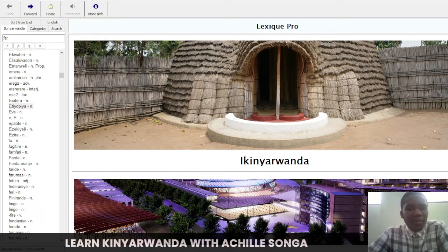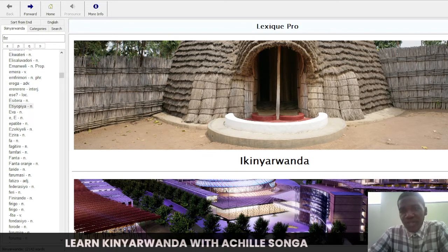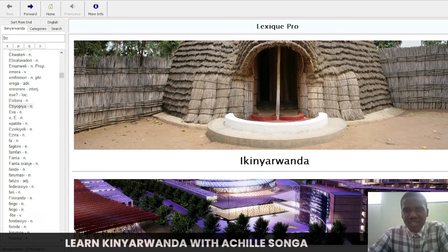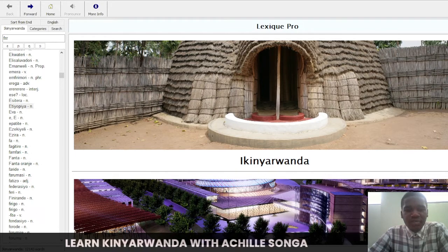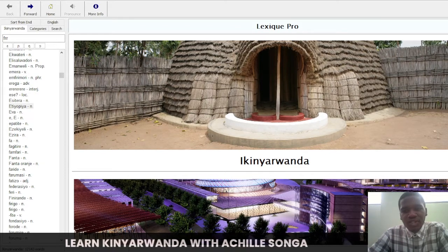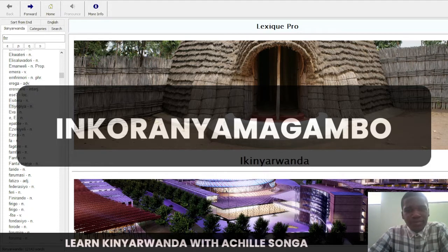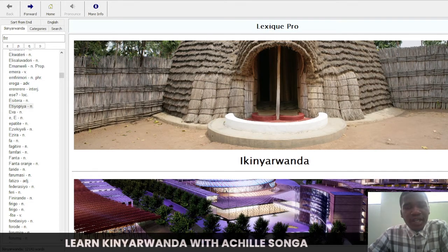Today I want to say something a bit different. I saw that many people want to learn Kinyarwanda, but I'm not sure if there is a video or course that can cover everything in Kinyarwanda, because Kinyarwanda was used for communication only — there are so many words. So what I want to do today is give you something that will help you teach yourself. This is called a dictionary. In Kinyarwanda, we call it inkoranyamagambo.